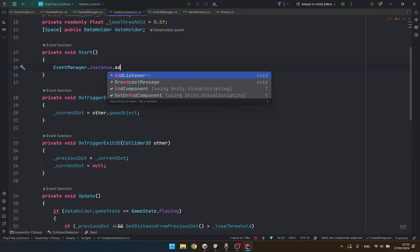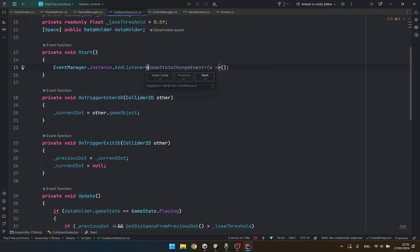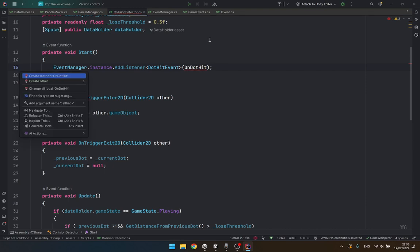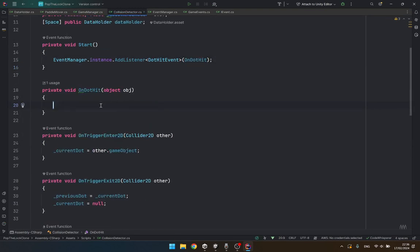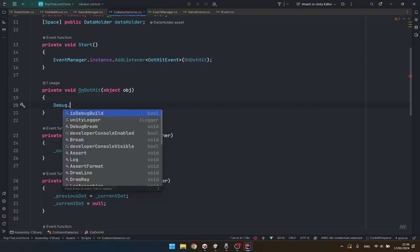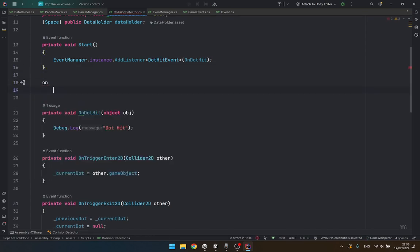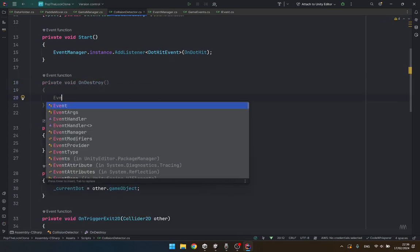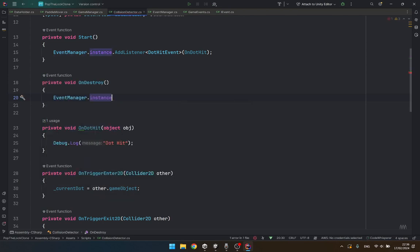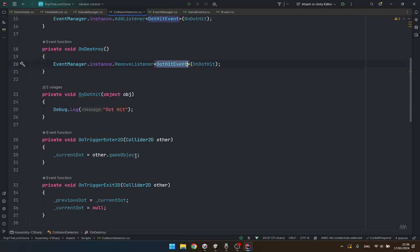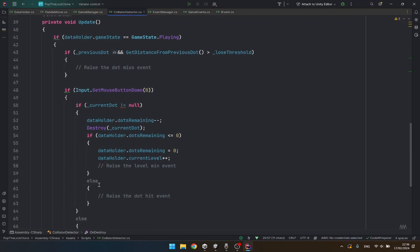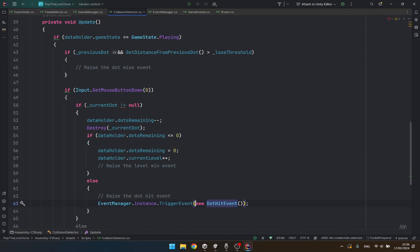This is going to subscribe to the dot hit event and call a method when the dot is hit. This method will simply debug dot log 'dot hit'. We are going to unsubscribe from it in on destroy by calling remove listener. Then we raise it using event manager dot instance dot trigger event. This is how we trigger the event.